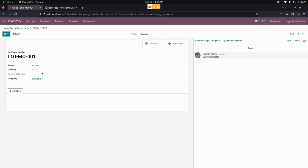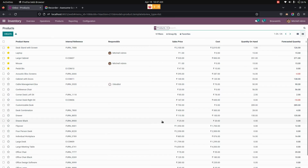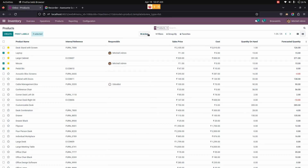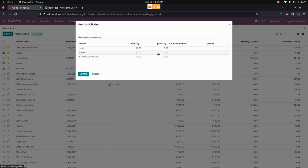So let me update these two product quantities by using the Mass Update Quantity option. For that, we need to go into Products and switch to the list view. From here we need to select multiple products. Under Action, we can see an option named Mass Stock Update. From here we can see the current quantity, and from here we need to update the quantity, and also add a lot number as well as a location.